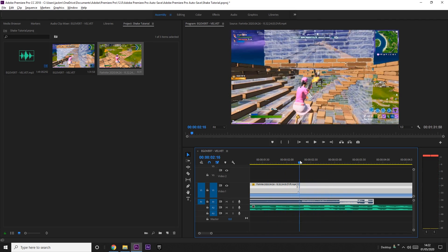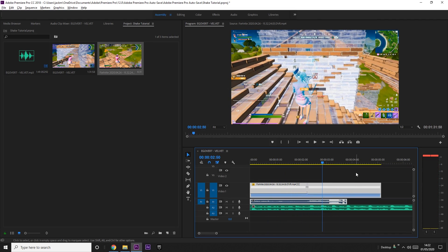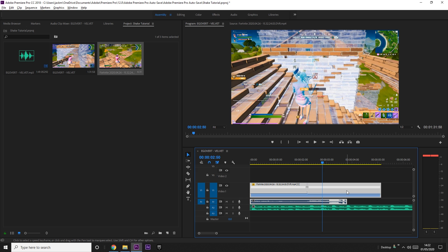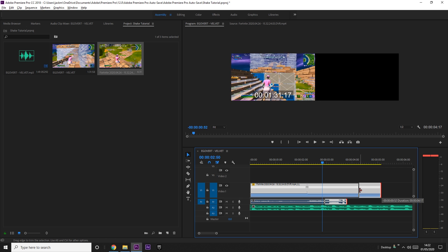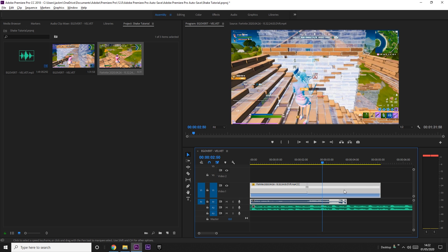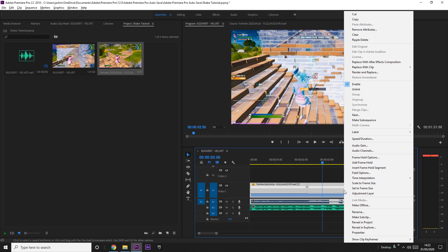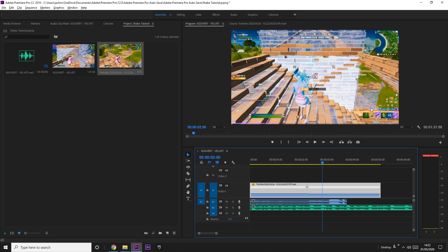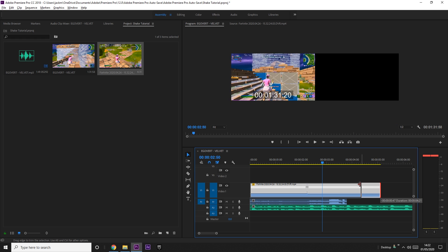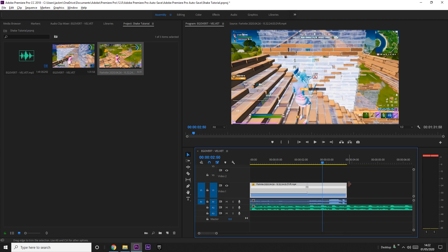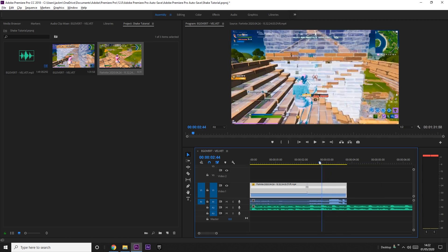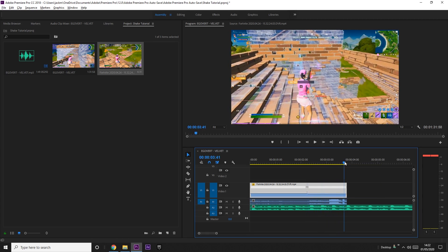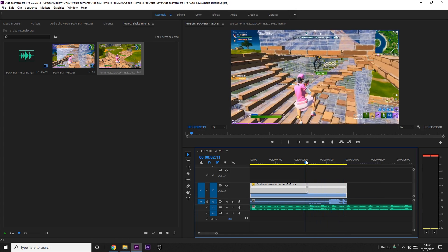It slows down on the kill. But now the clip is much longer than the audio, and when you move the clip the audio moves as well. To fix that, right click, press Unlink just below Enable, and then you can drag them independently. Now they're separate and the time remapping is done.